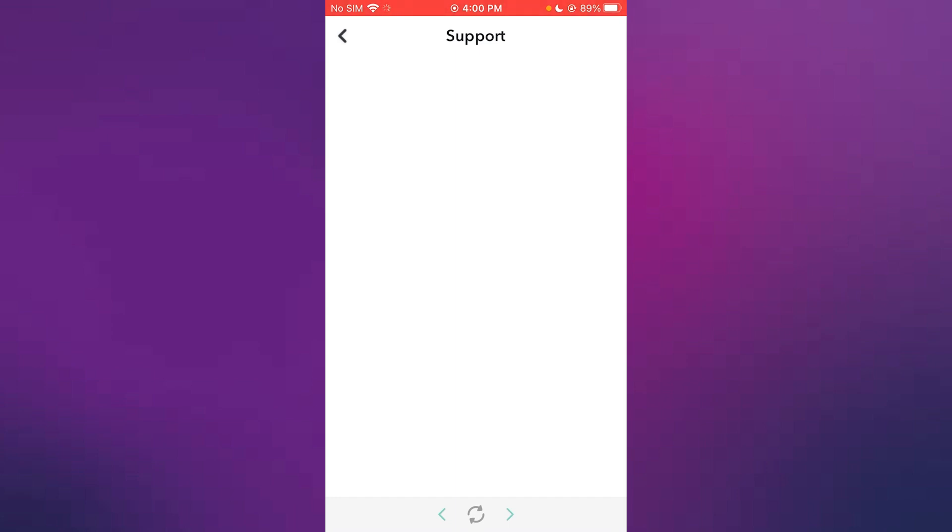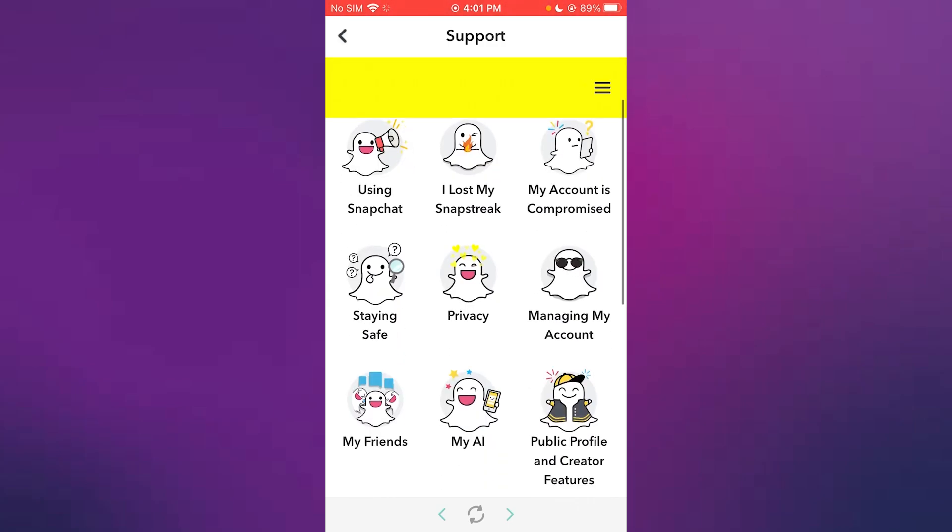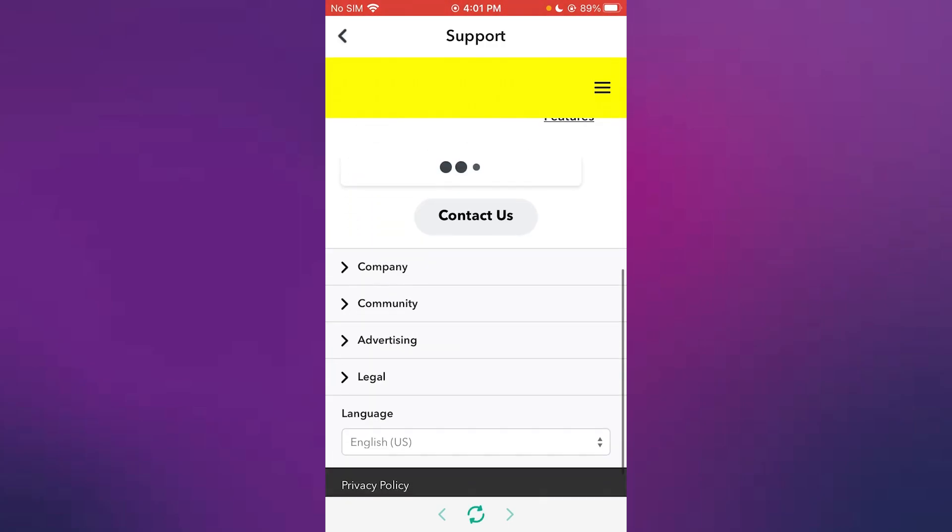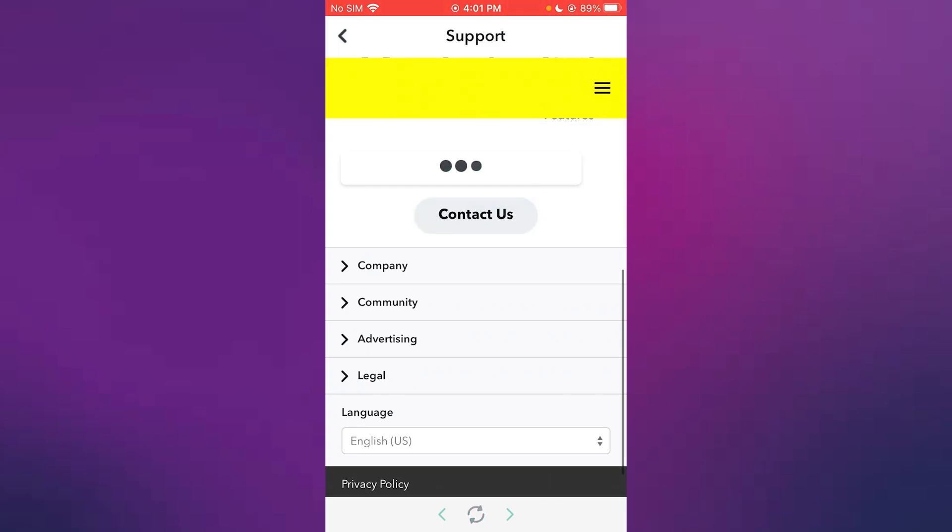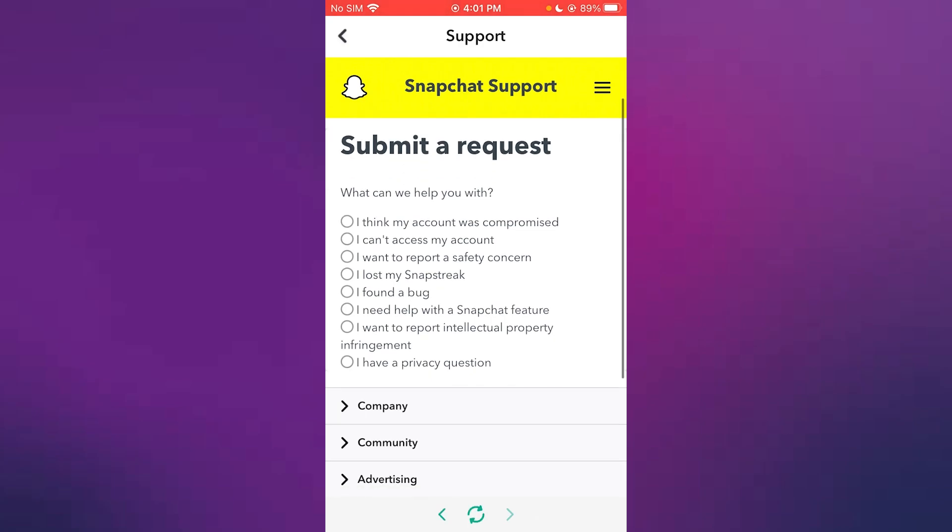You're going to click on I need help over here and once you click on I need help, it's going to open up the support page for you. Now here what you can do is you're going to scroll down and you're going to click on Contact Us.